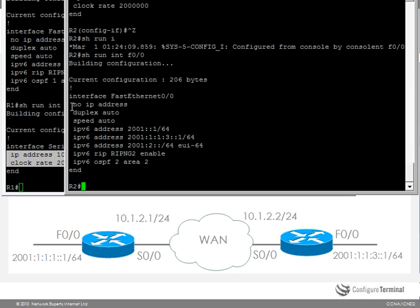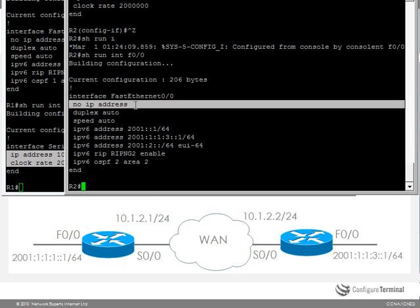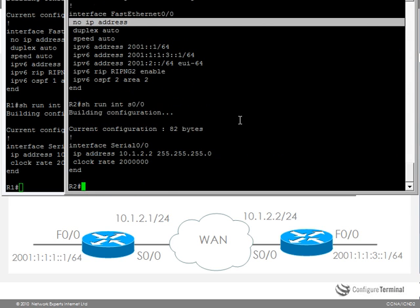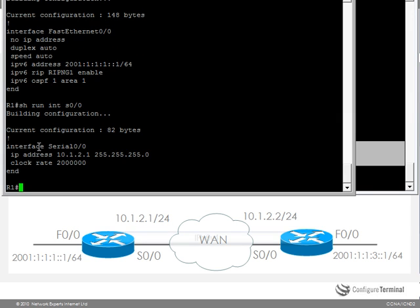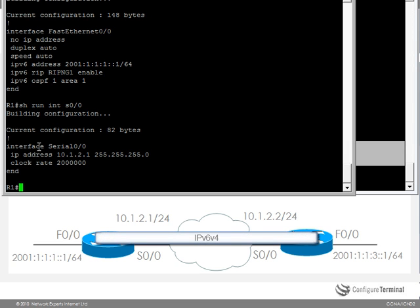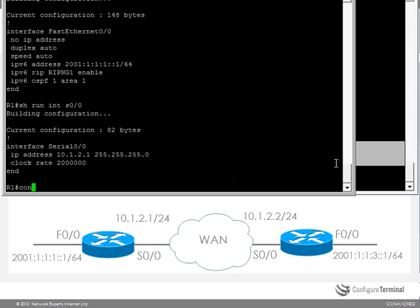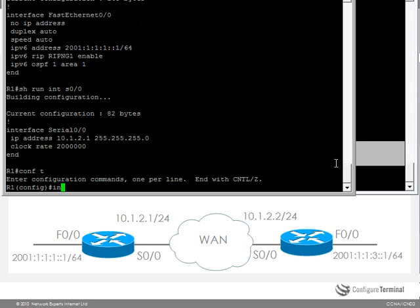So to allow connectivity between the IPv6 networks, you have to create a tunnel interface. So let's set up a tunnel to allow connectivity between the IPv6 networks.